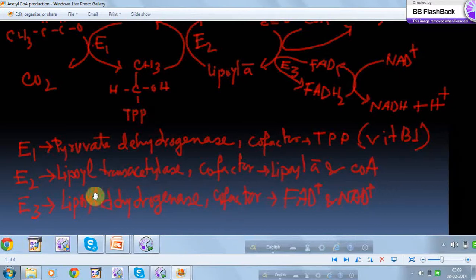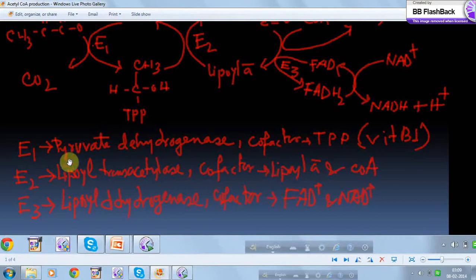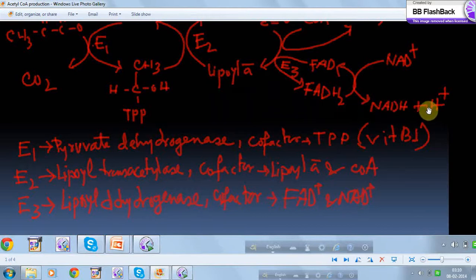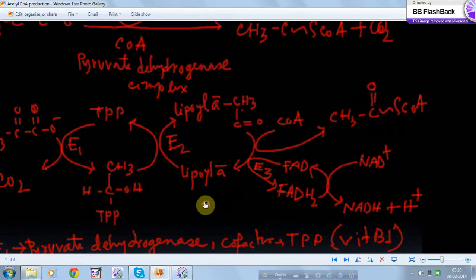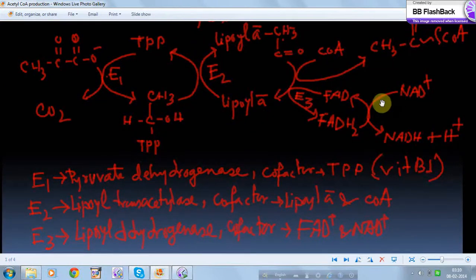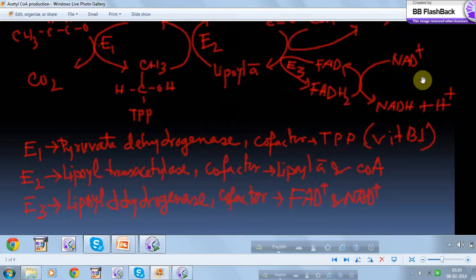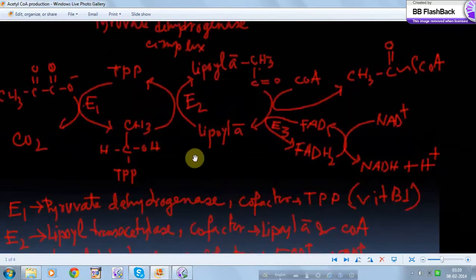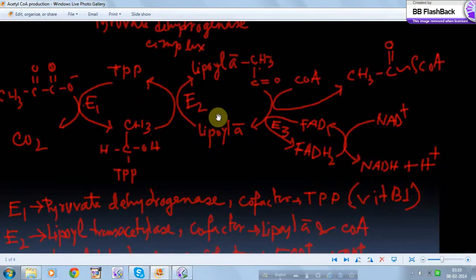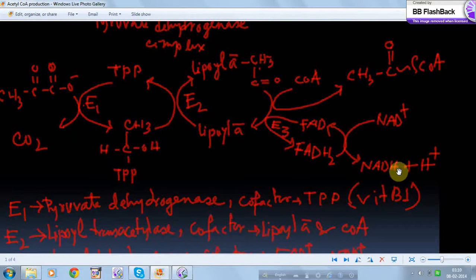You should also know certain regulatory factors. E1 is negatively regulated by NADH + H⁺ and acetyl-CoA. Since NADH + H⁺ and acetyl-CoA are products of this reaction mechanism, the products give negative feedback — meaning when sufficient product accumulates, it inhibits the enzyme to regulate the process.